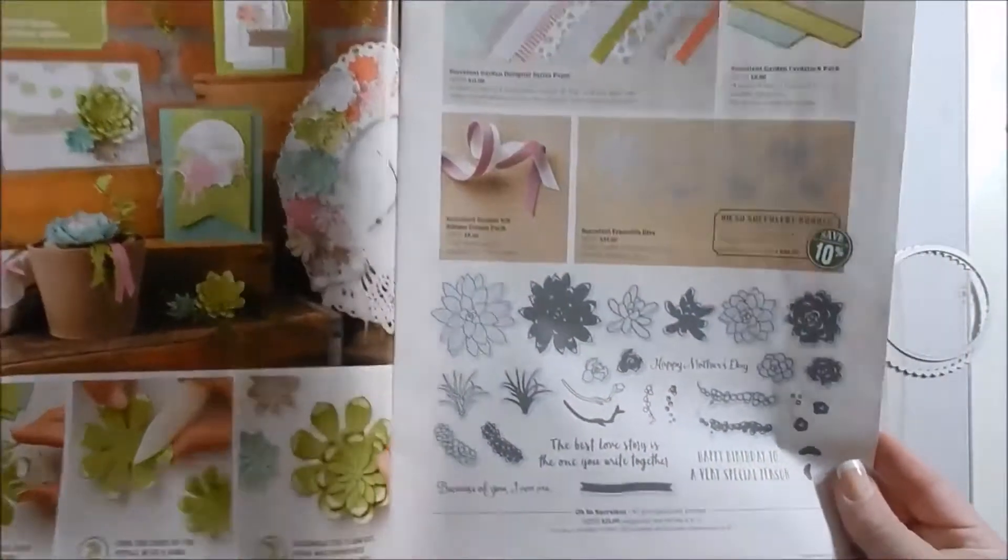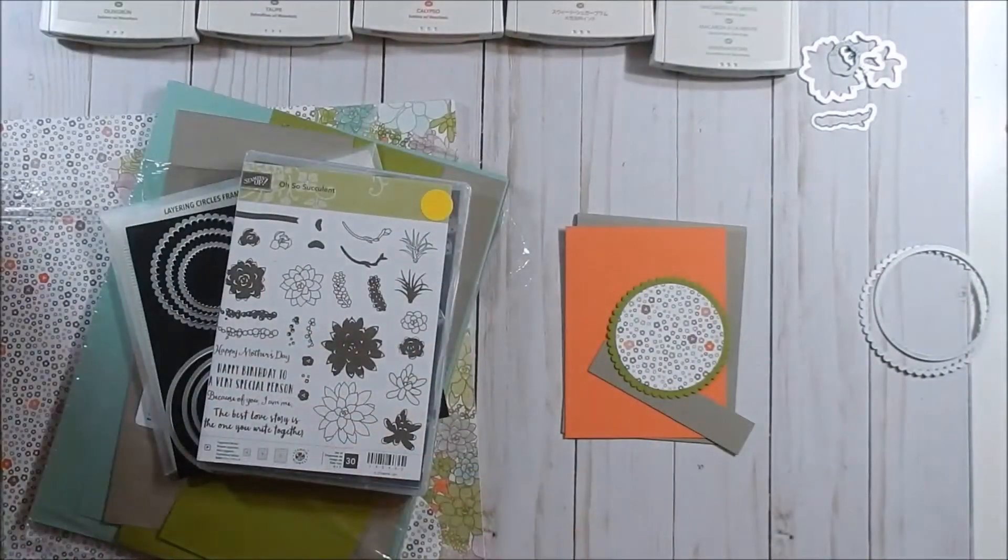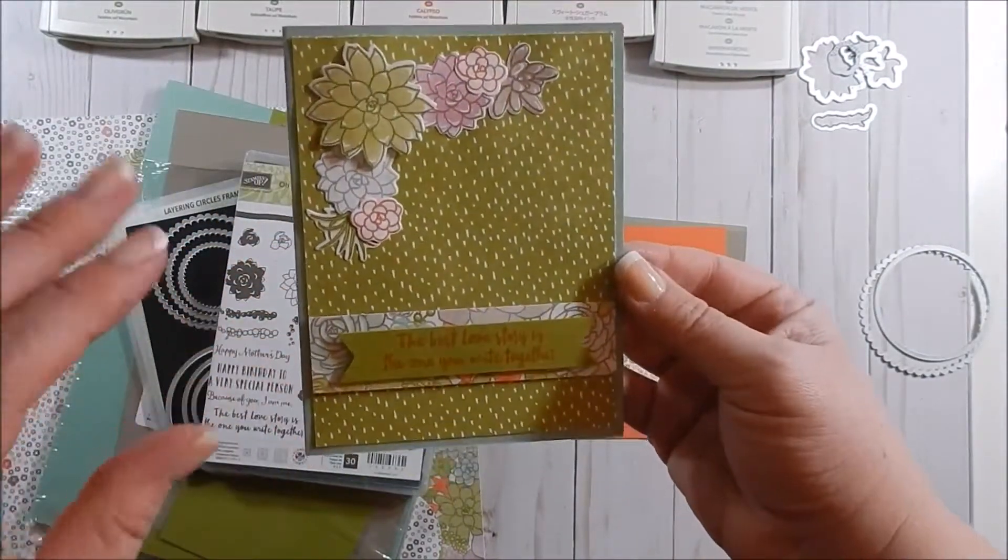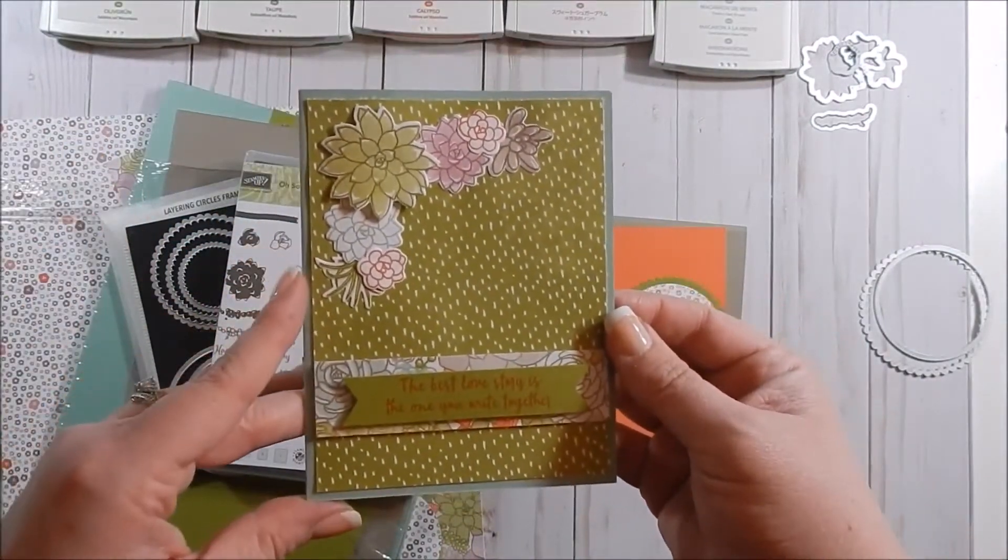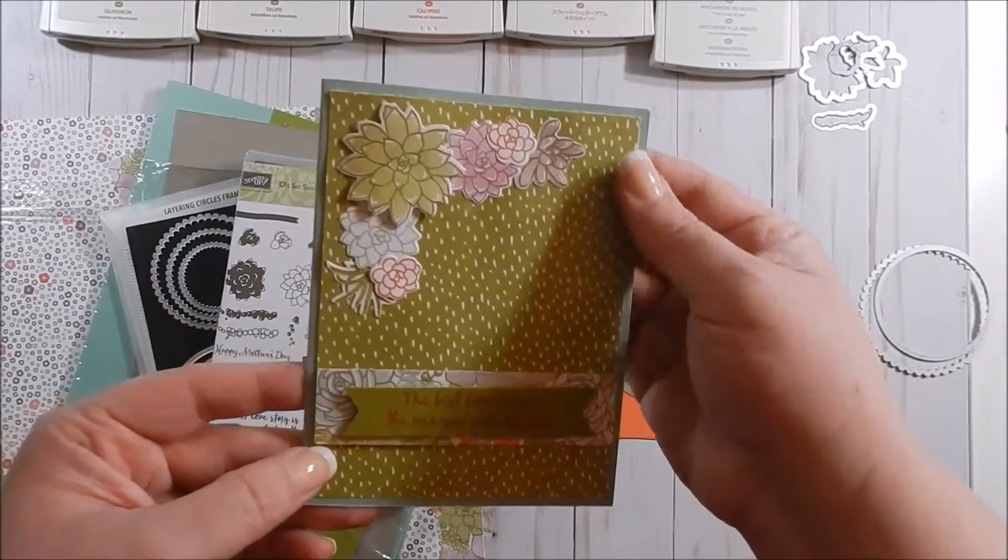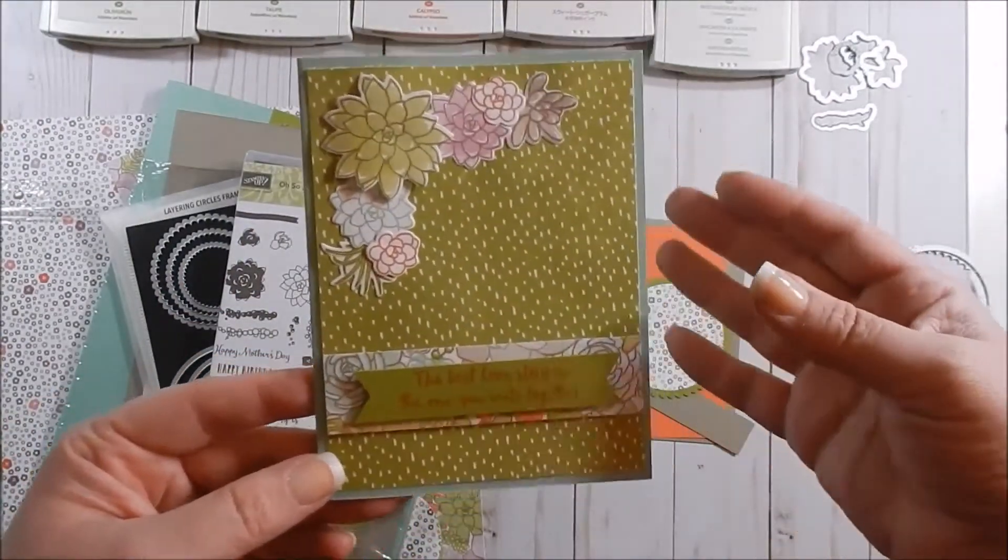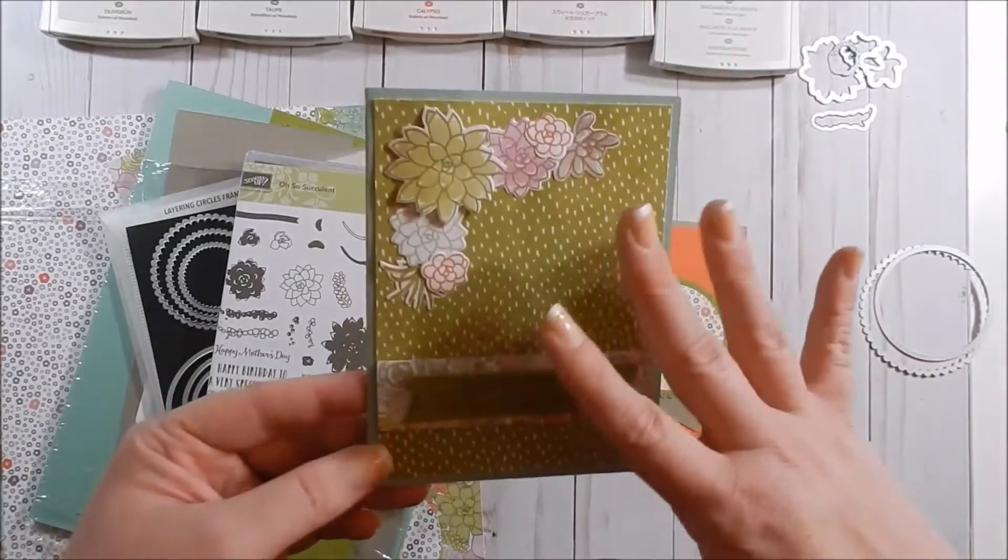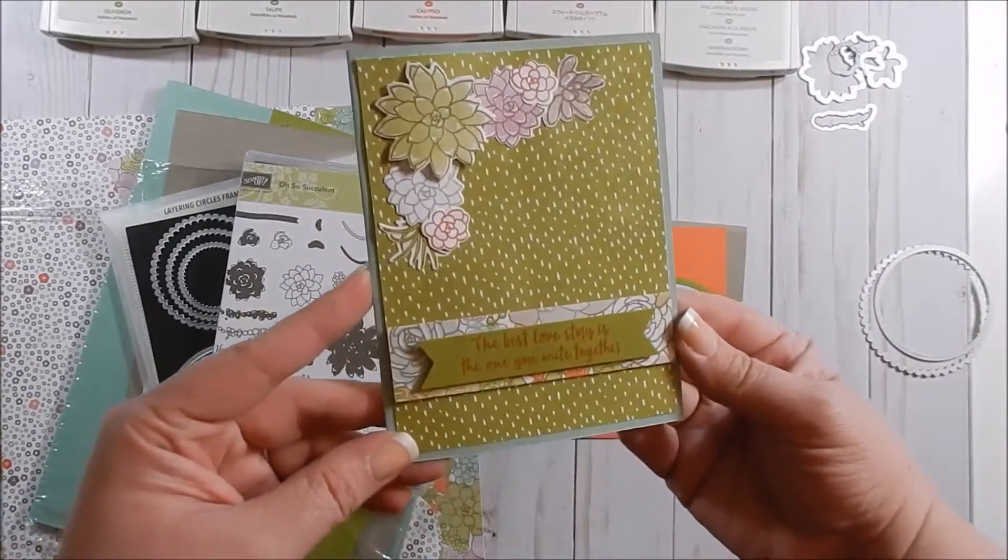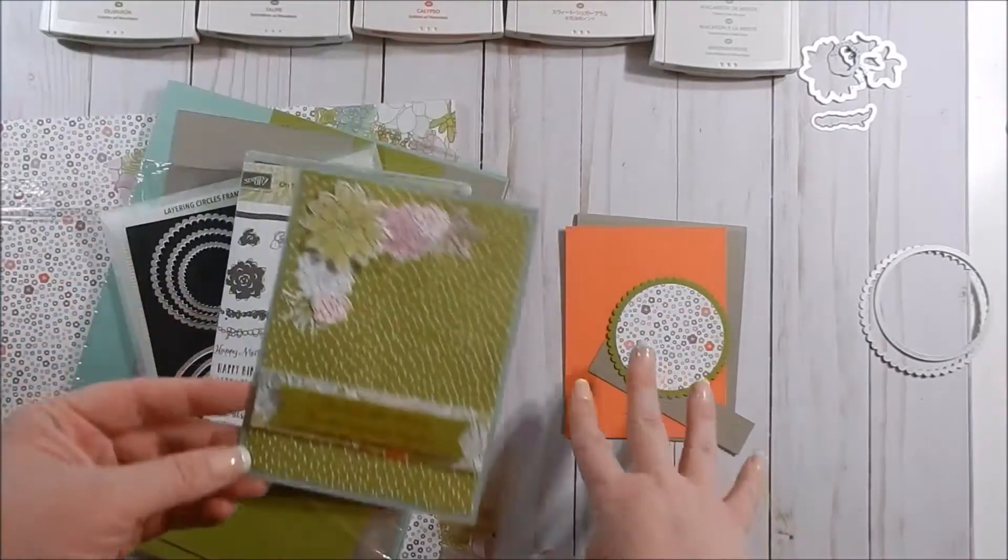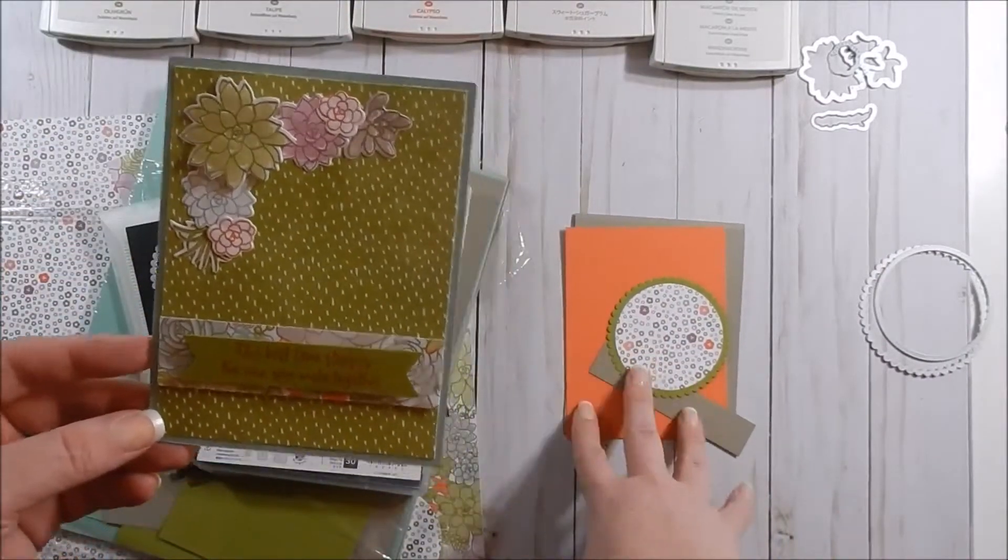So let me show you what we're going to be doing. Here is the card I made—very simple, very basic. But I feel with the designer series paper that comes in the suite, there's a lot going on here. So this is the card I made, fairly quick. I'm going to do something totally different with the card I'm going to make with you today.